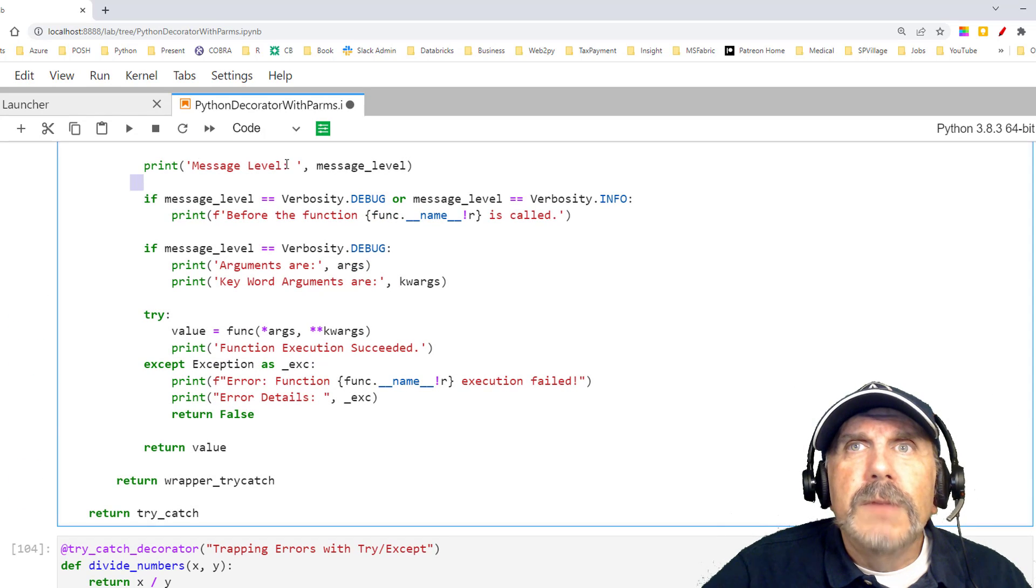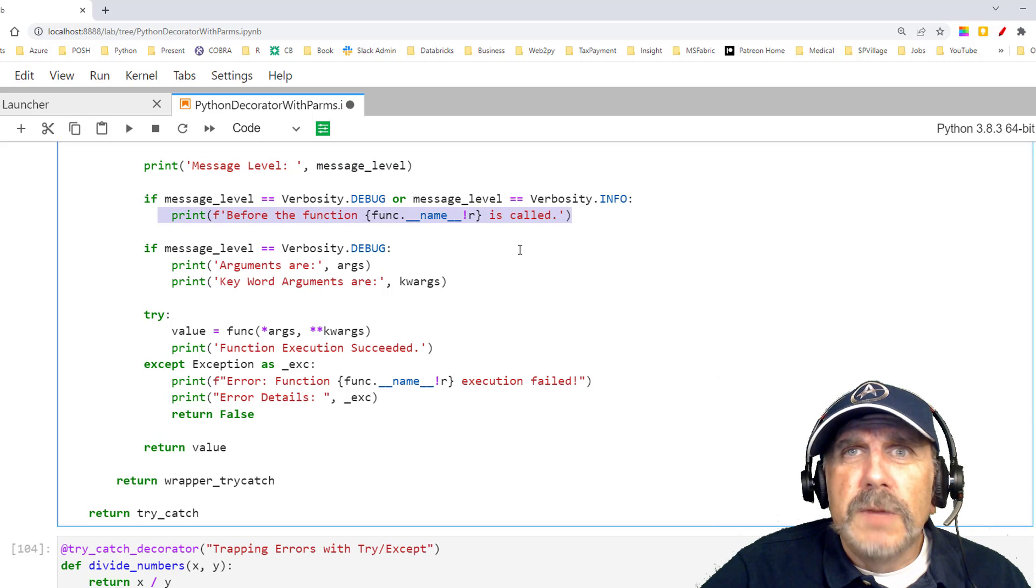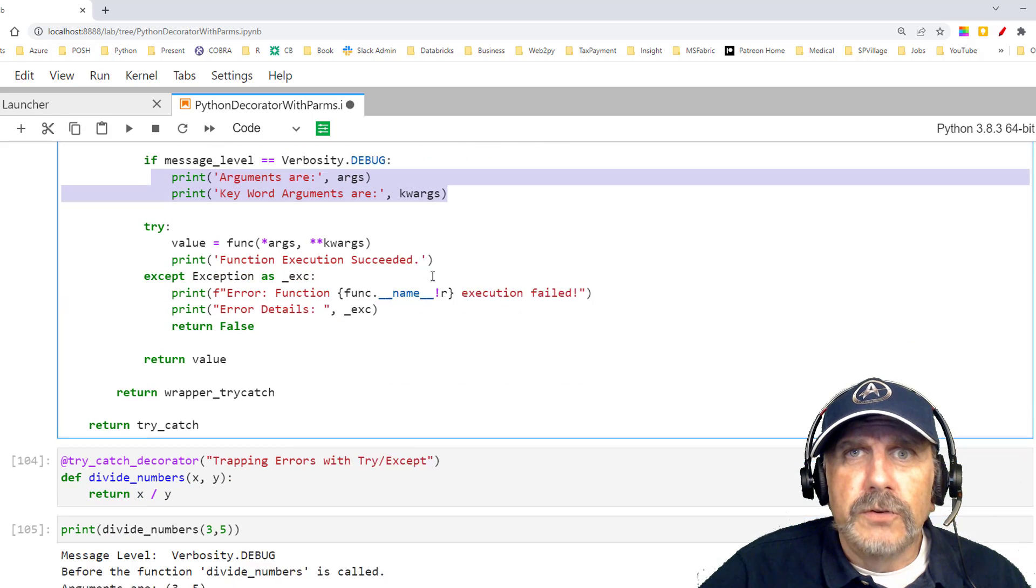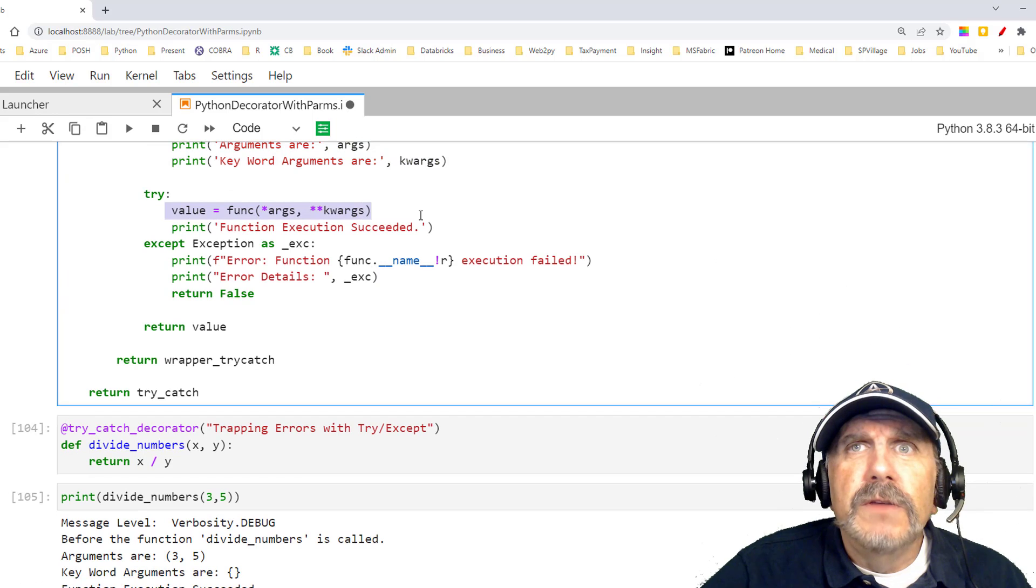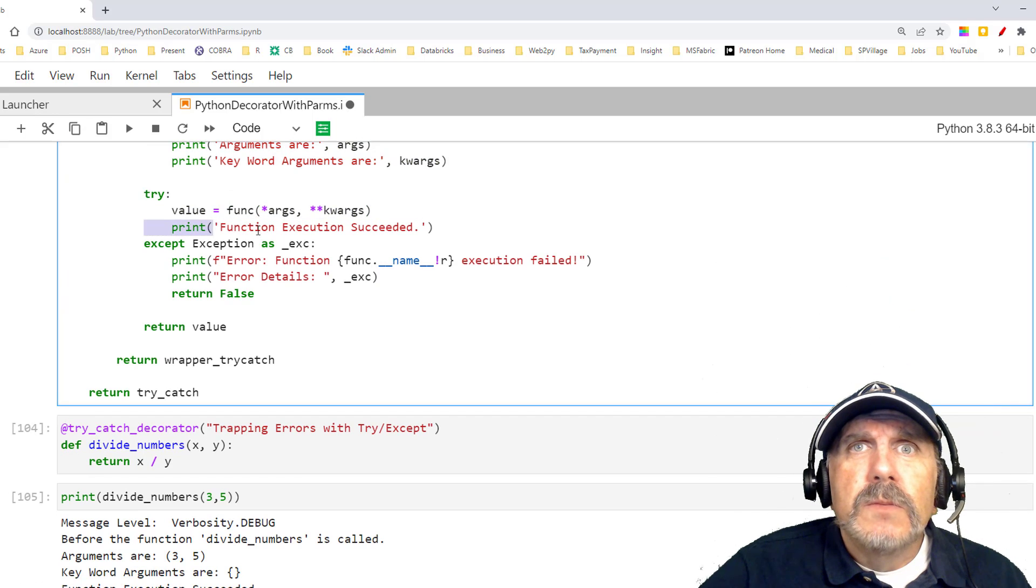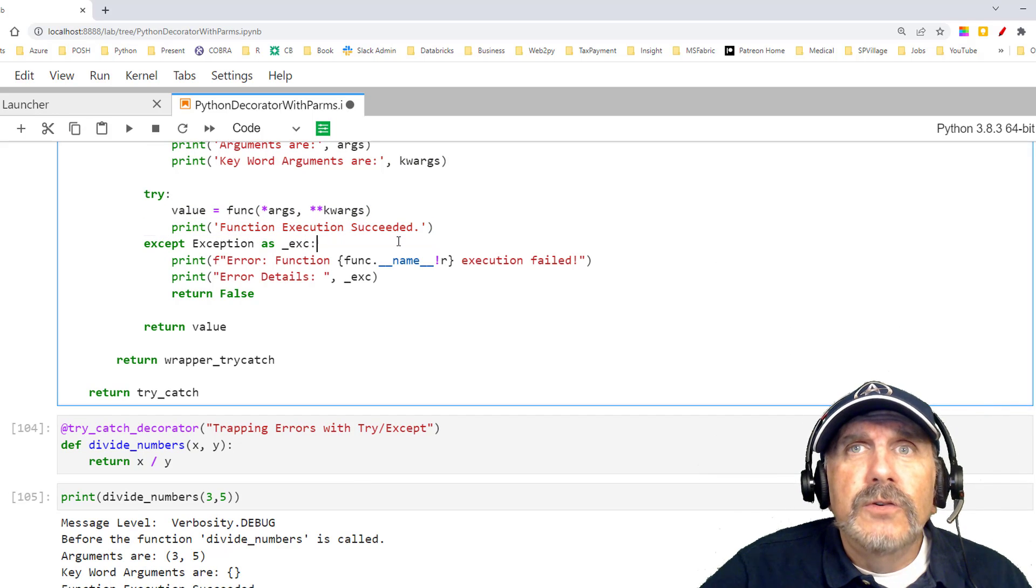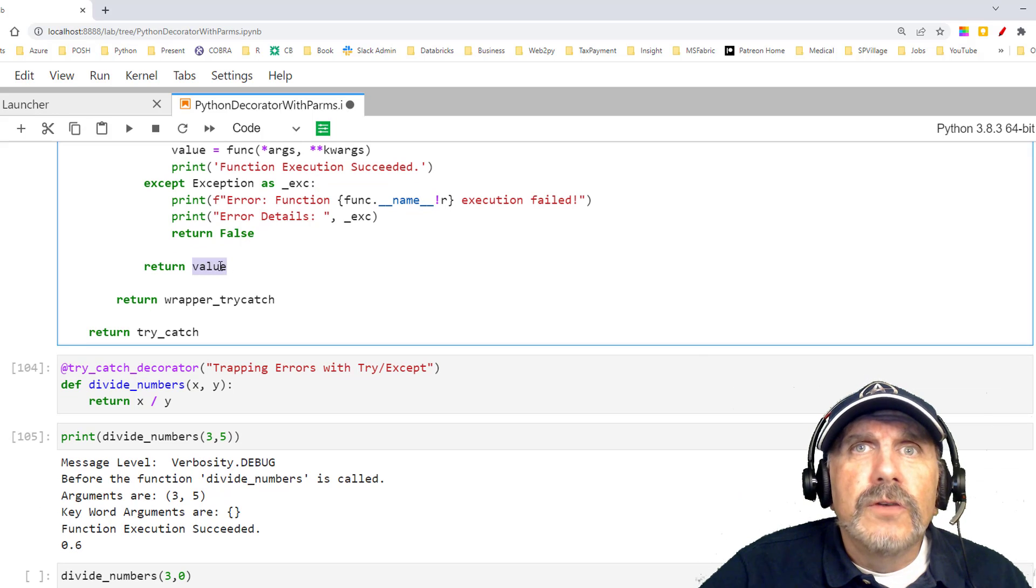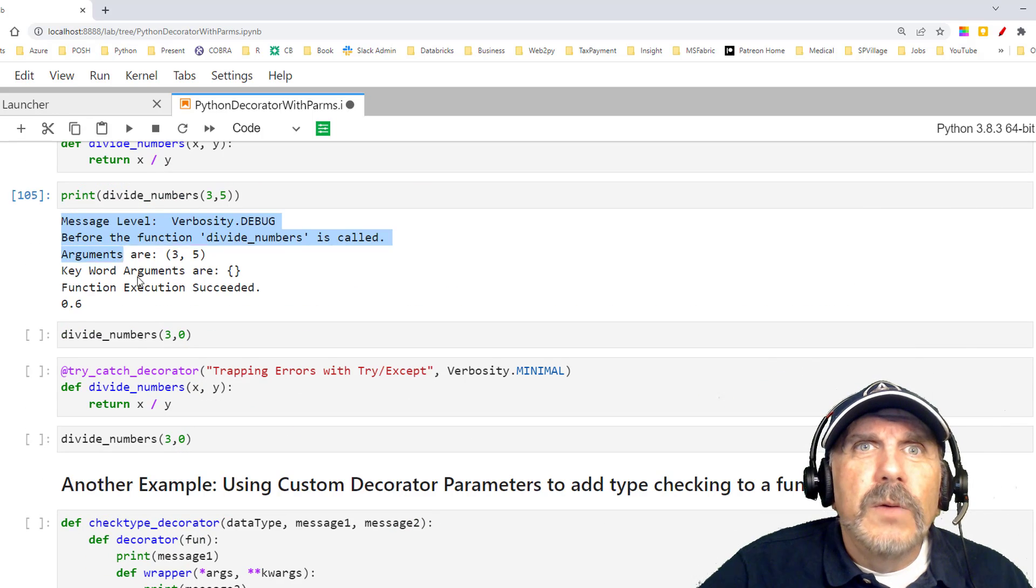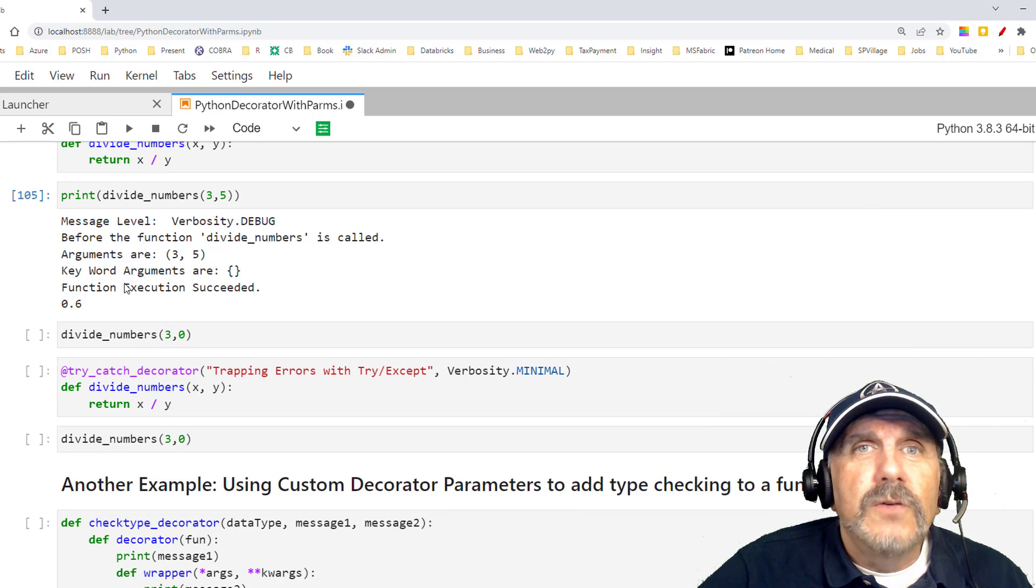I'm going to go back up here a little bit, so we see the message level printed. Since it's in debug mode, it also printed this message. It printed these messages. There were no errors, so it returned the value here, got the value, printed function execution succeeded, and then it should have returned our value. And here we are. Yep, did just what we thought. So that's great.